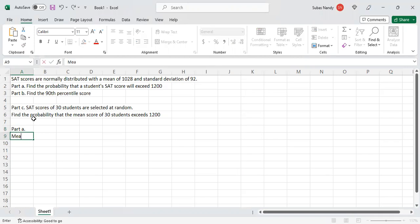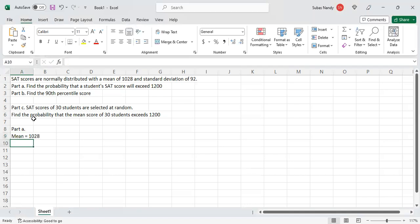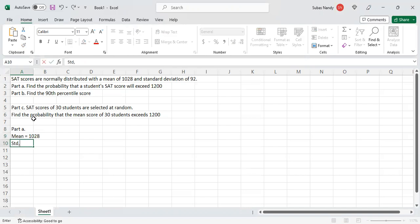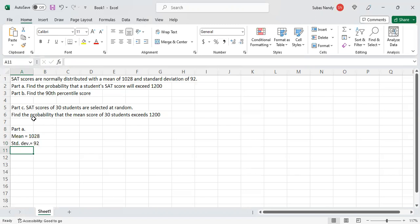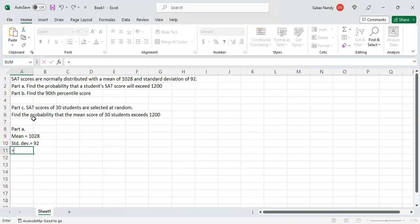So the mean is equal to 1028 and standard deviation (std. div.) is equal to 92. We want to find the probability that a student's score exceeds 1200, which means we want to find the area to the right of 1200. Now in Excel there is a function you can use to find this area. To find the answer, you type equal to, then you type NORM — N-O-R-M — and select NORM.DIST.